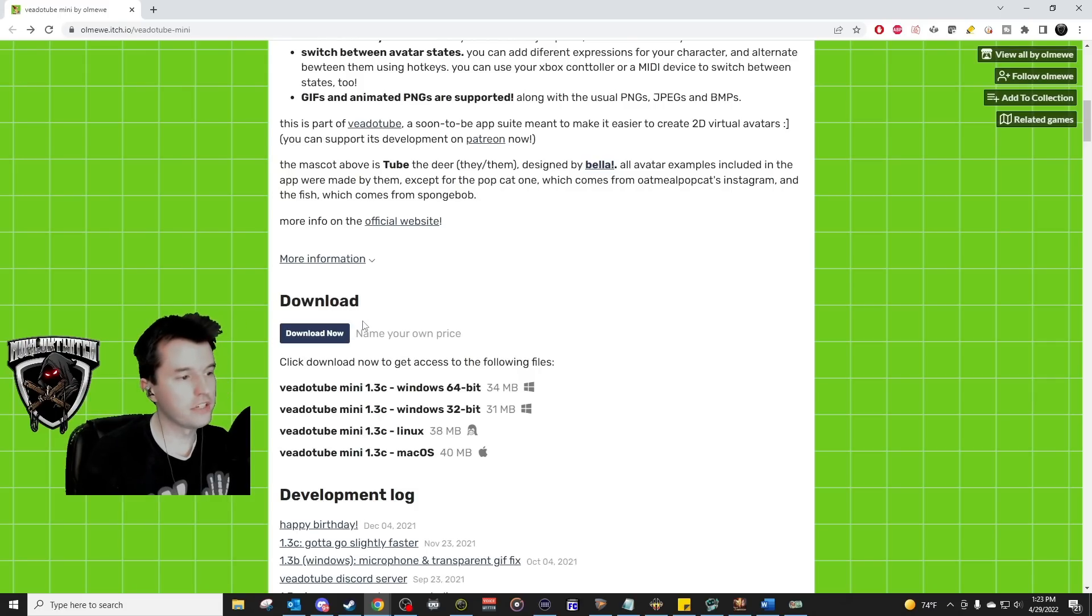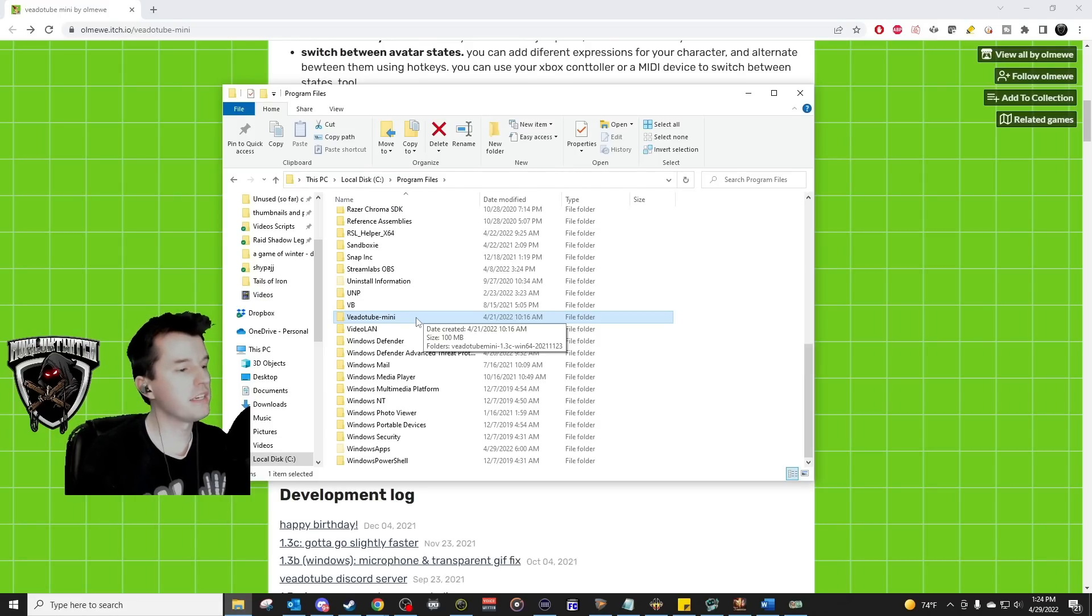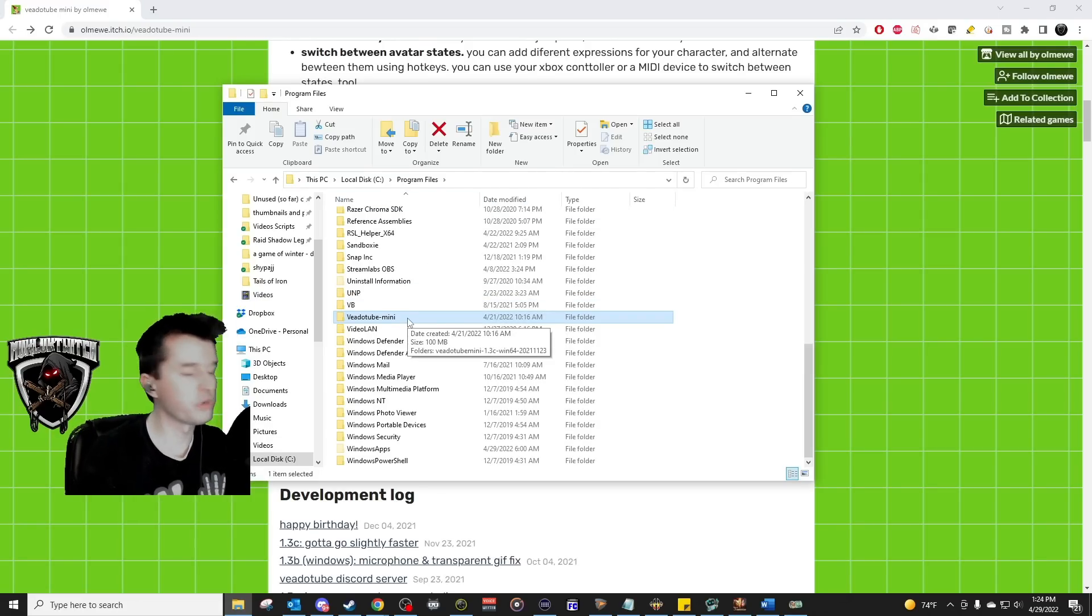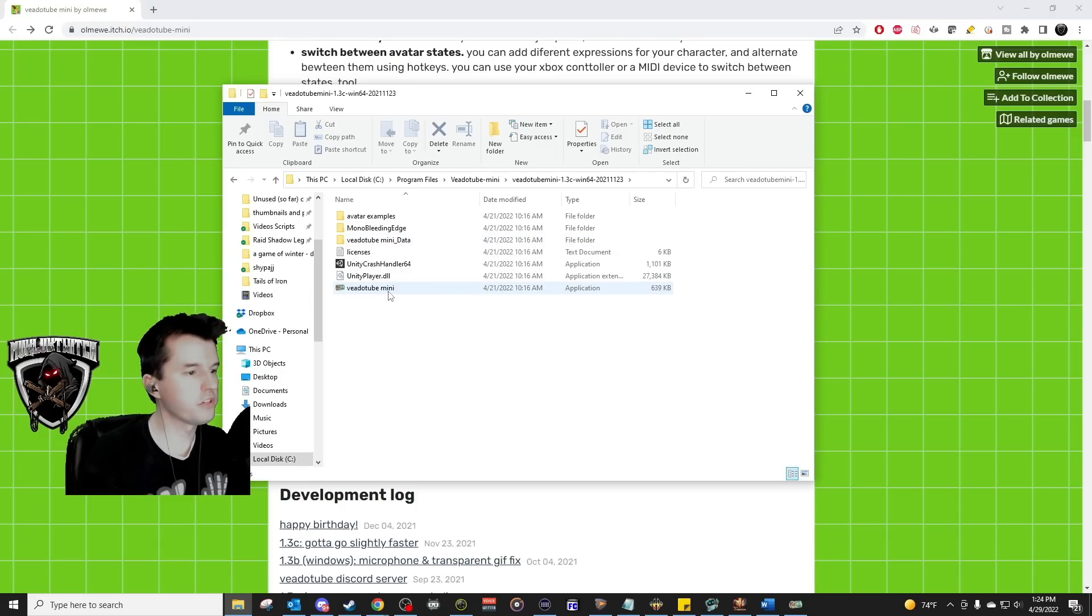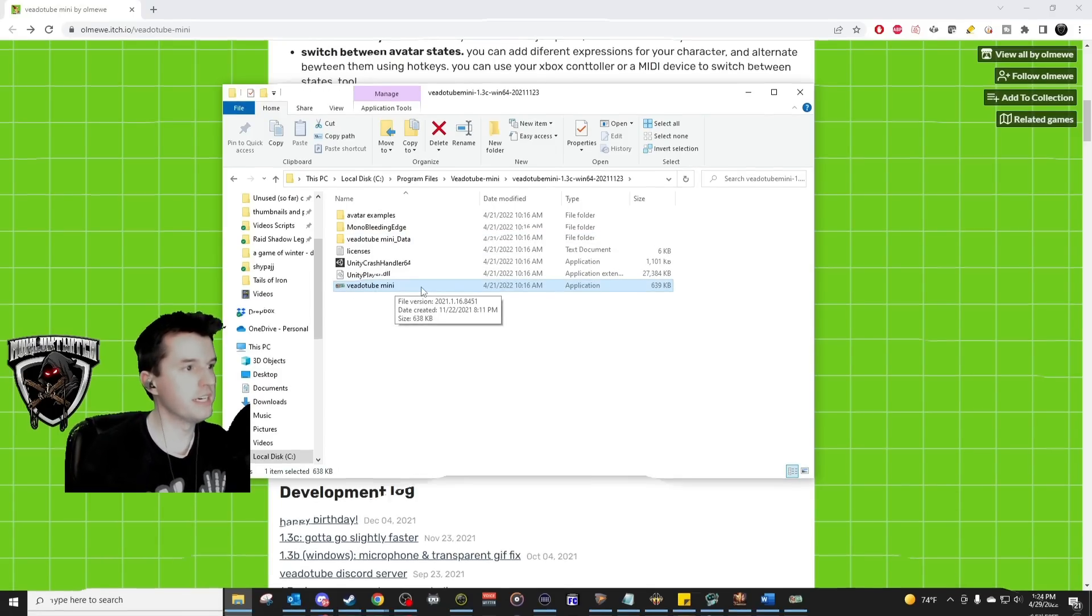After you have downloaded the file, unzip the file and place it somewhere you won't lose it. I put mine in a folder called V80Tube Mini on the C drive in the program files folder just so I could find it easily in the future. Afterwards, open it up and run the V80Tube Mini application for the first time.